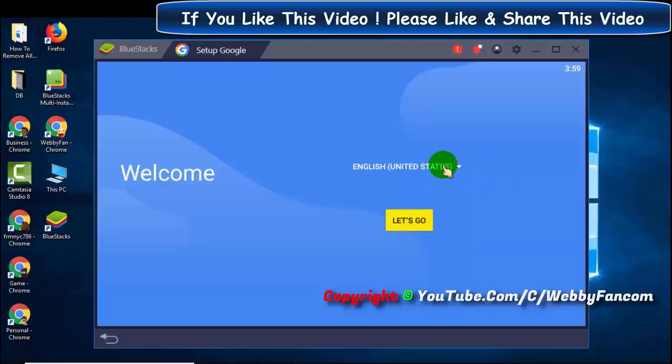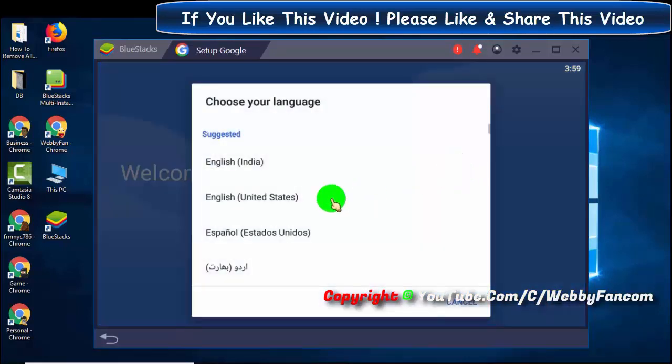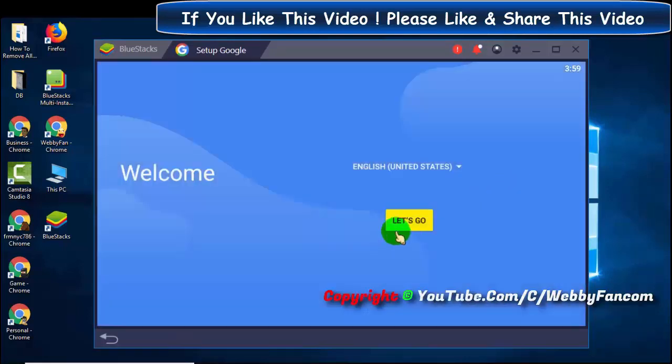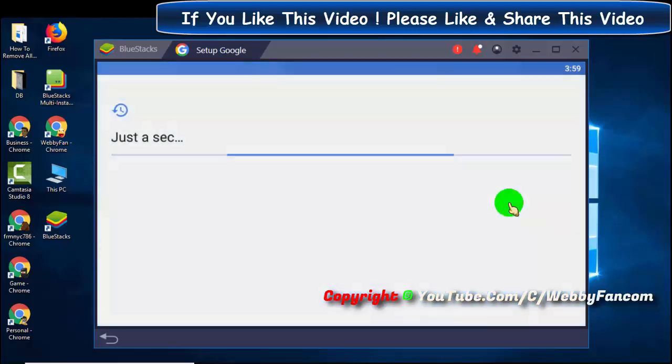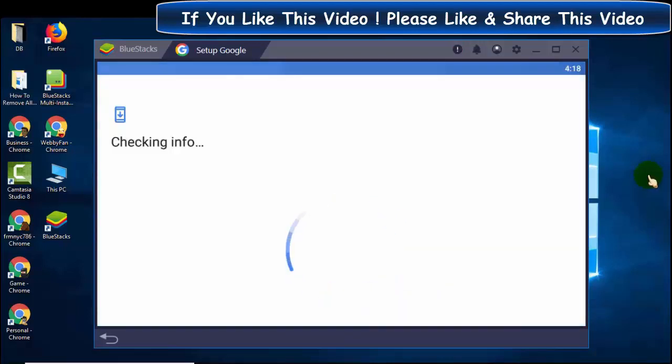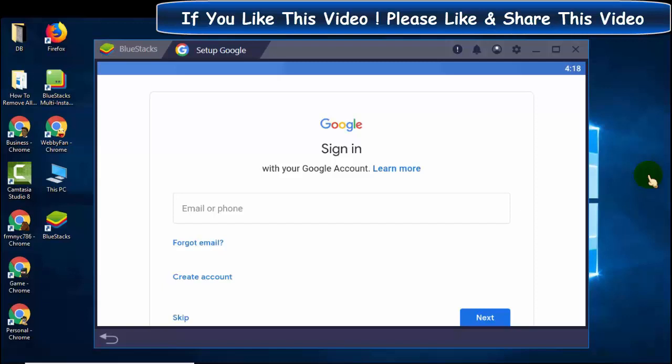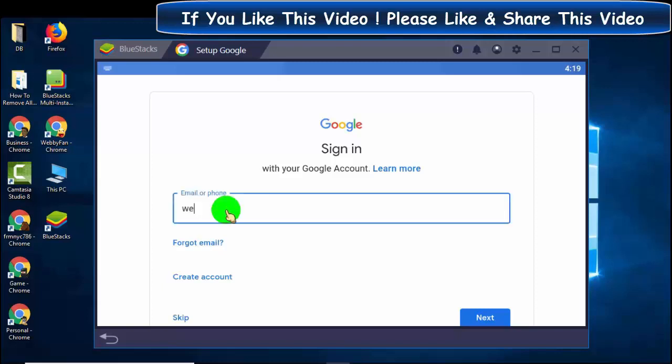Now select the language and then click on let's go. Now here you can log in with your Google account, you can use your Google Play account, or you can create a new one. This Google account is used to install Google Play Store apps on BlueStacks.